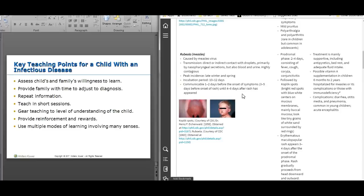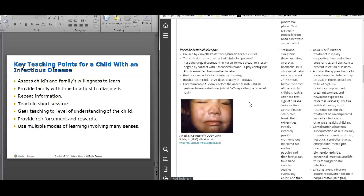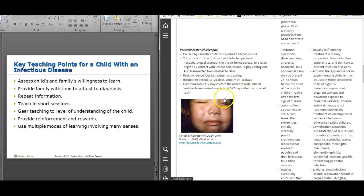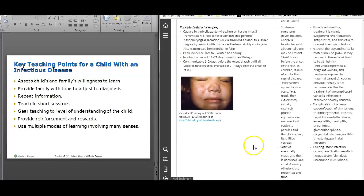Chicken pox — the lesions are blistery, fluid-filled. Hardly anybody gets chicken pox now compared to before the vaccine. The incubation period is covered in the text, and they're contagious until everything is crusted over, so they're contagious for a long time. The lesions can come in crops or waves. Remember, varicella is viral — nothing to treat with antibiotics — just run its course, treat the itching, and monitor the rash for secondary infection.